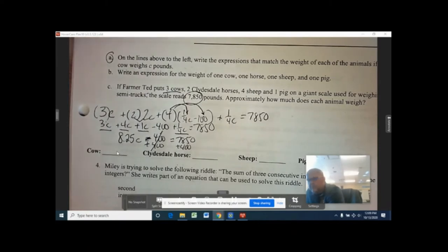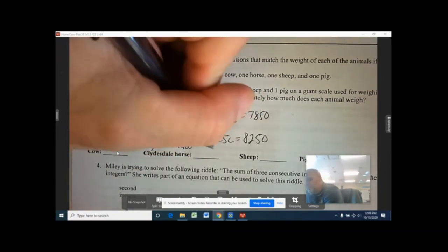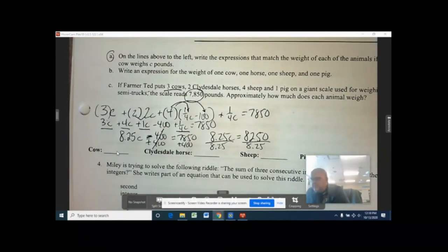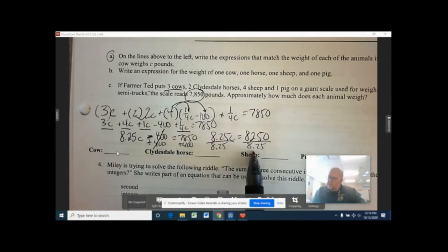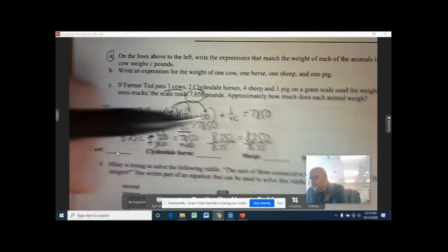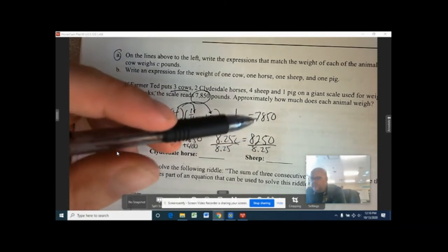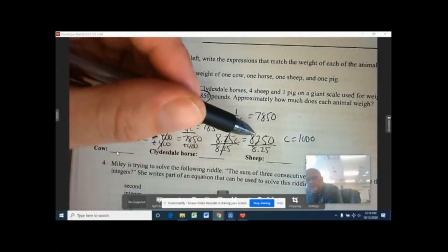To make the minus 400 go away, add 400 to both sides: those cancel, giving you 8.25C equaling 8,250. Then divide both sides by 8.25. Eight thousand two hundred fifty divided by 8.25 gives a nice even number — C equals 1,000, because 1,000 times 8.25 is 8,250.